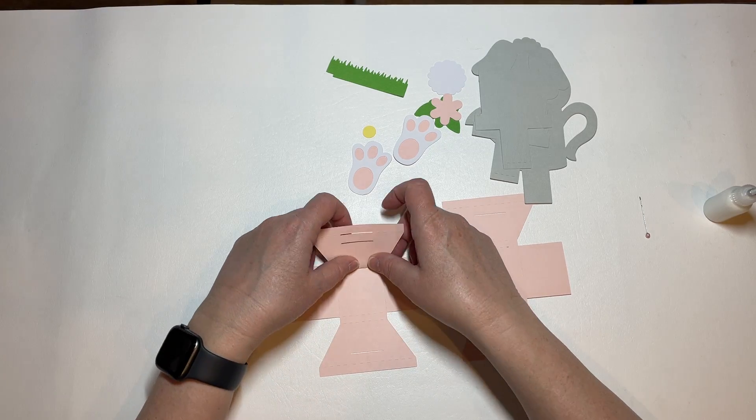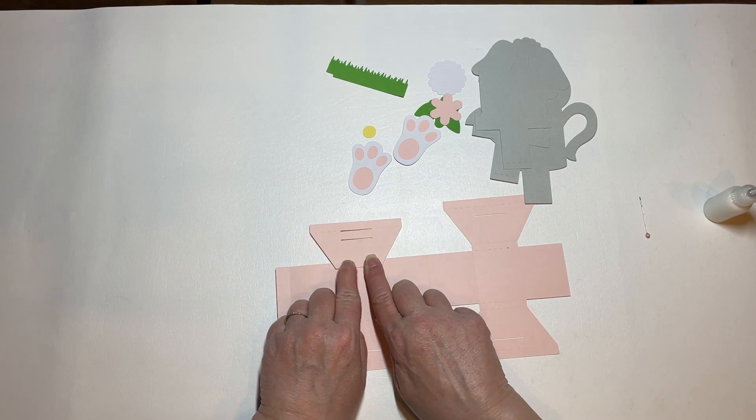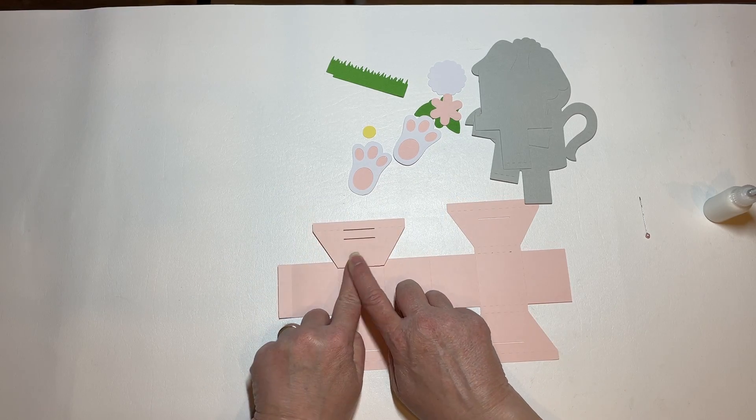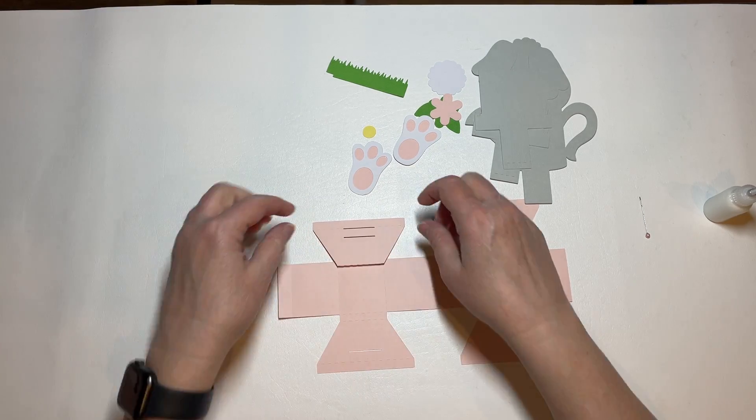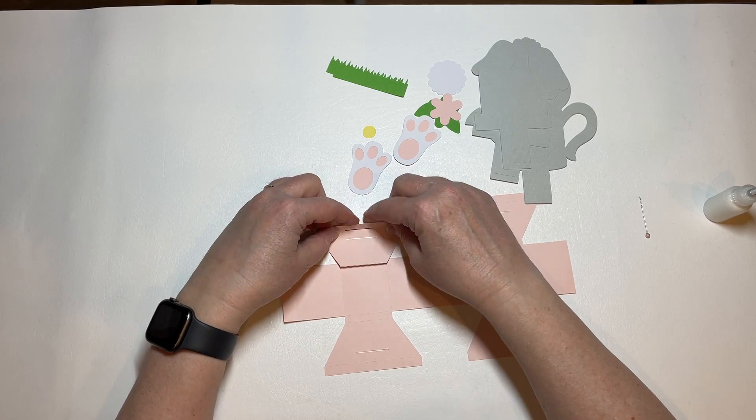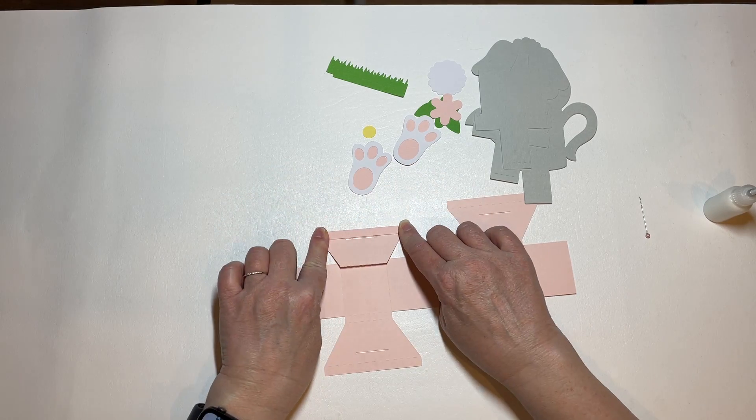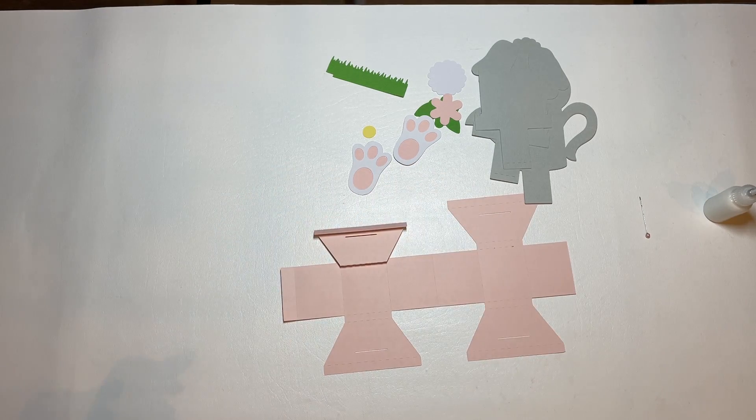And then the next score line, you're going to fold that one up, and then fold this one down.